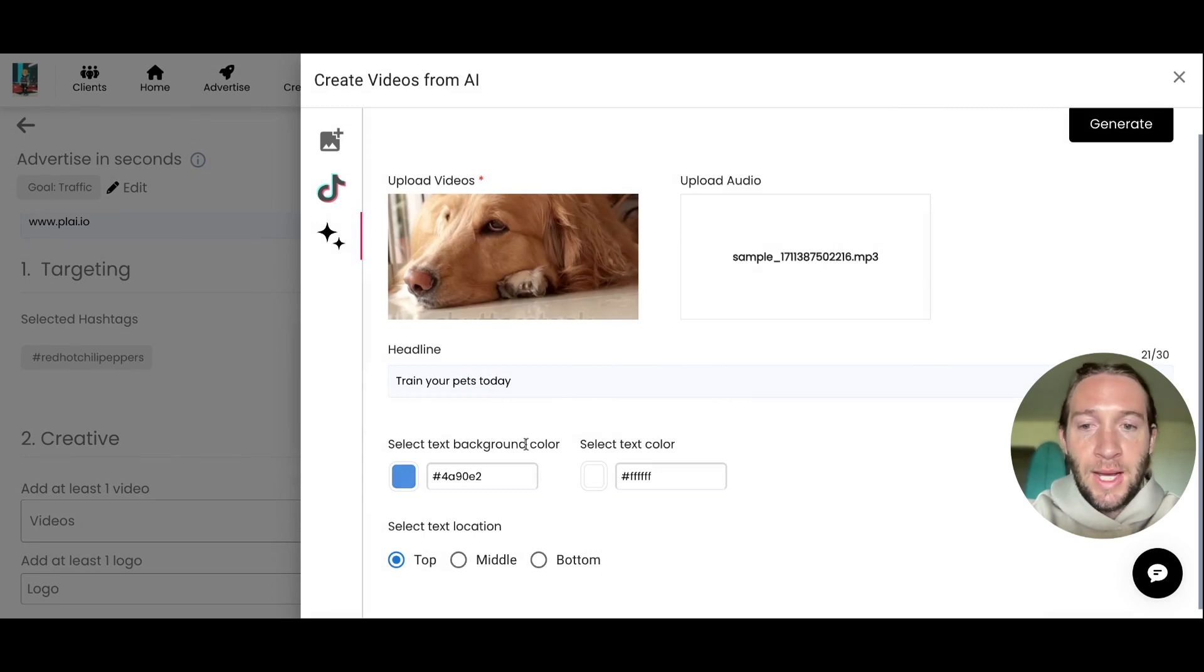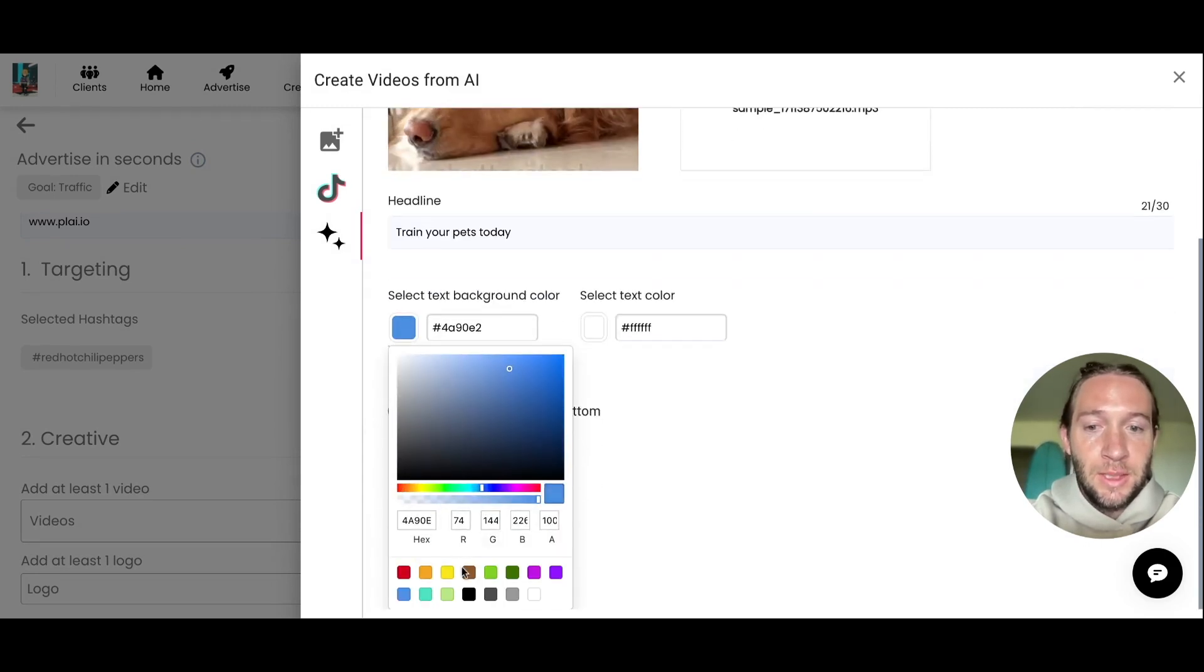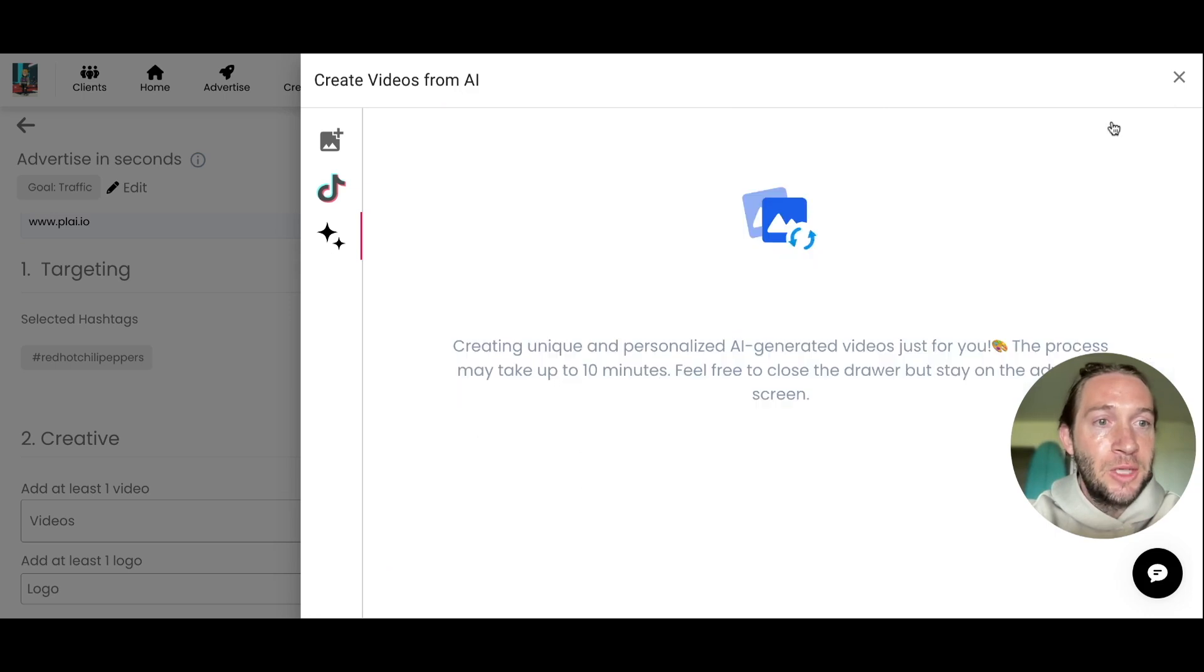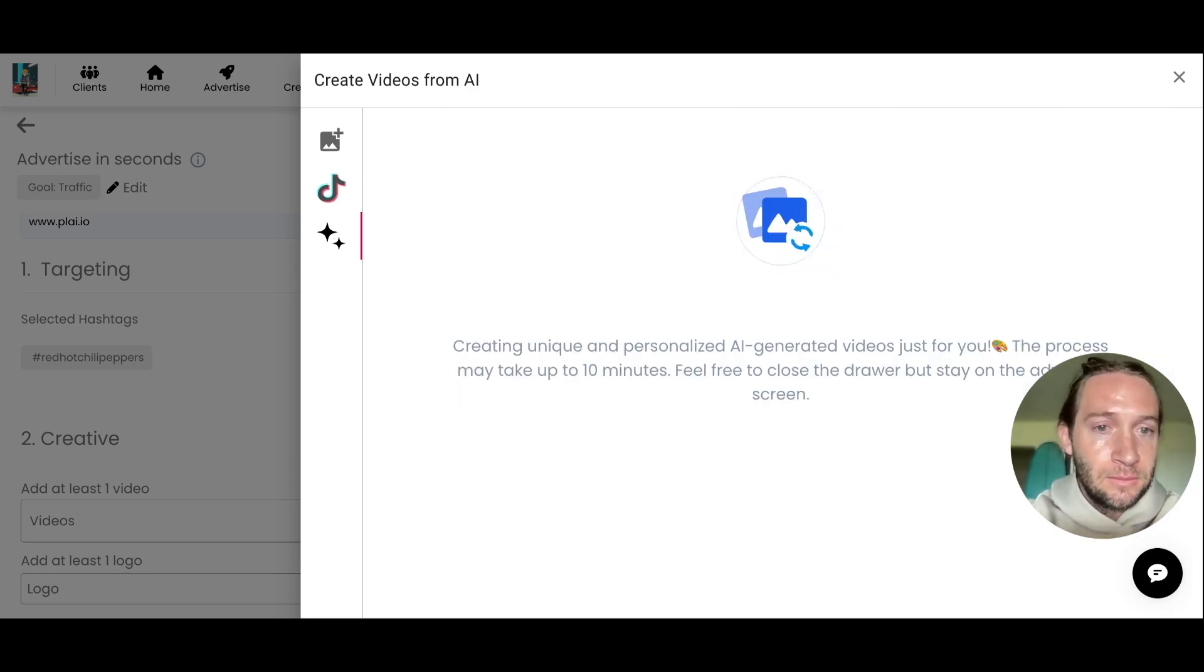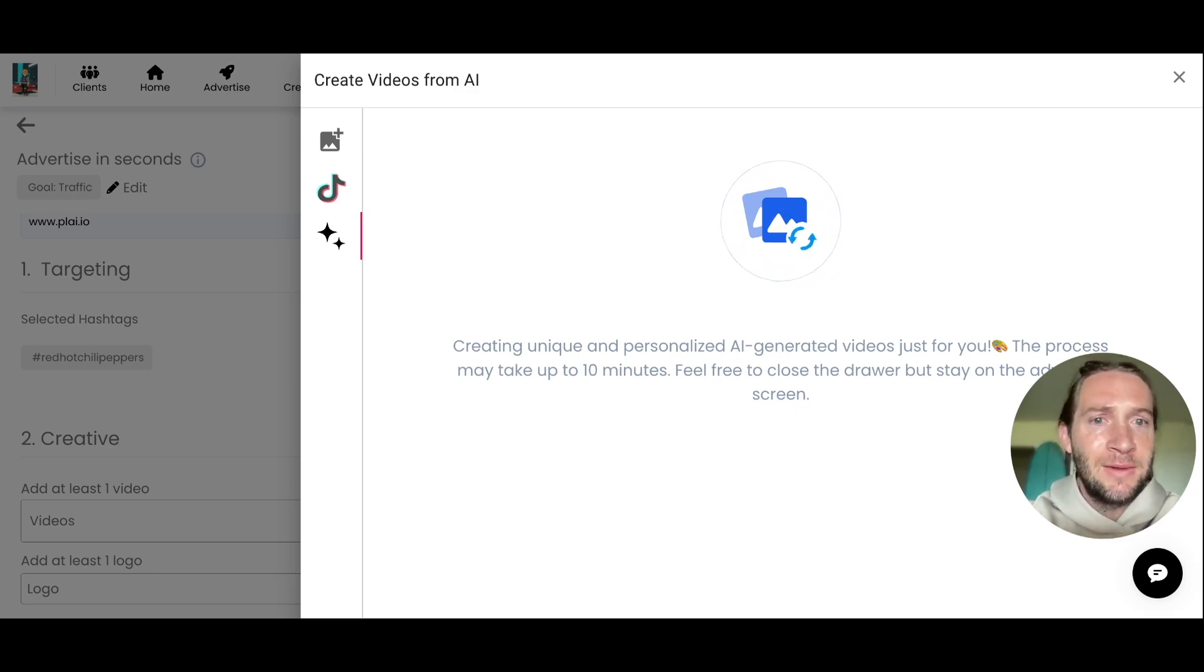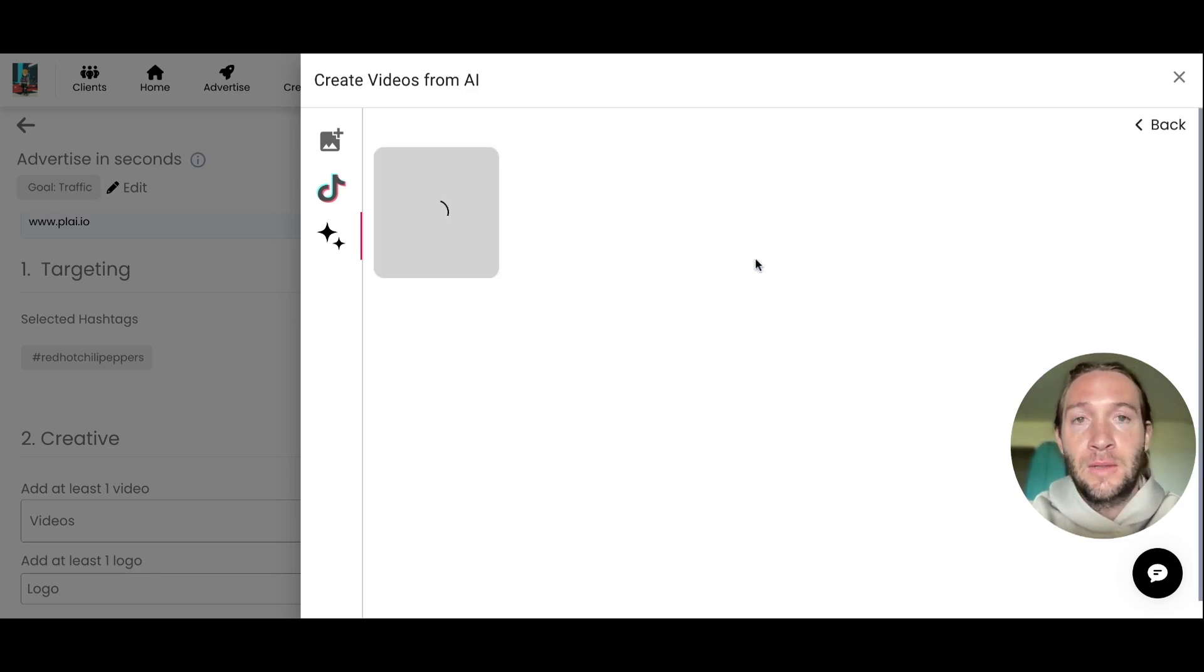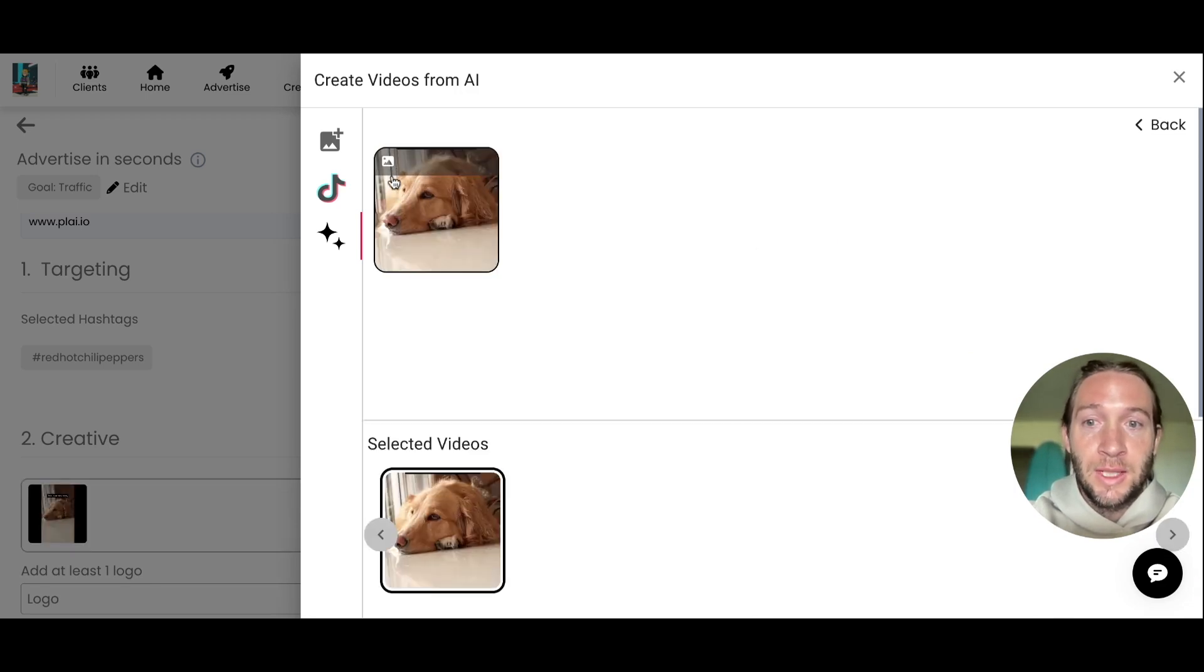You can add your background color for your text, add your text color, and choose where you want the text to show, then tap Generate. This will look very similar to a TikTok video if you were to edit the video inside of the platform. We already announced this for horizontal and square videos, but now you can do this for vertical videos and TikTok.